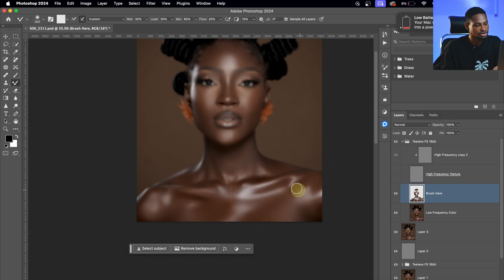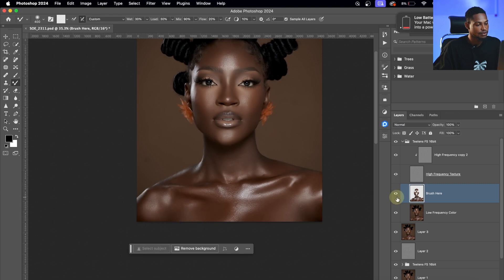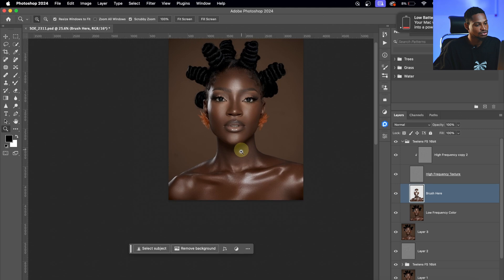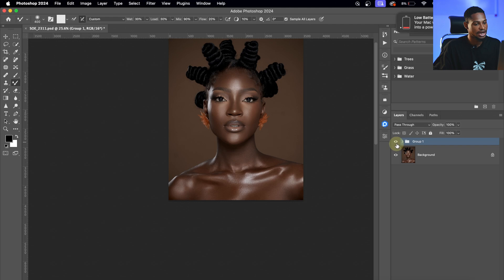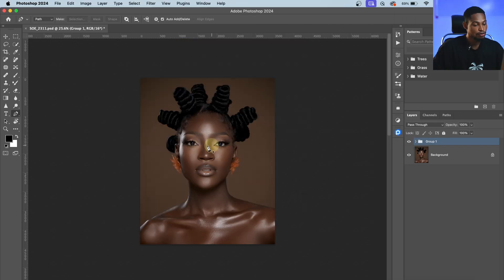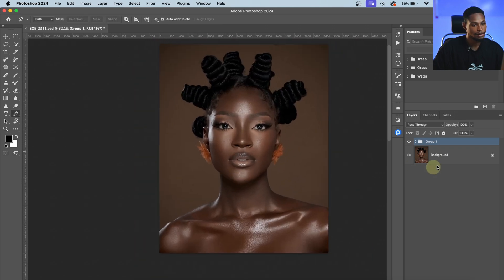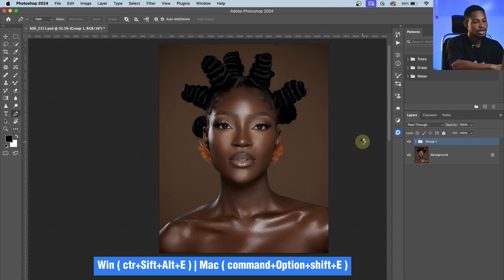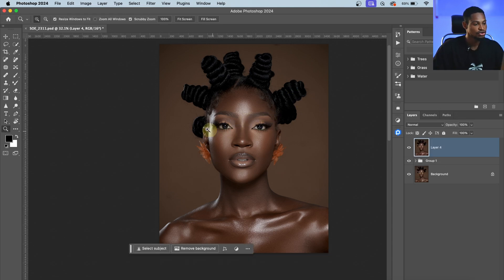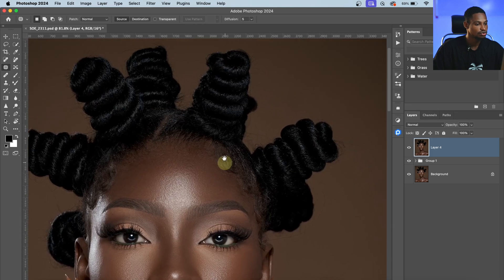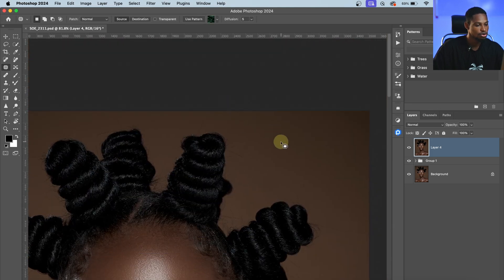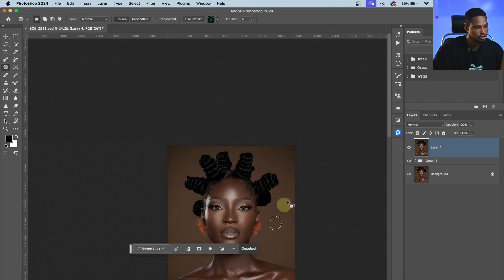Let's see the before and after of what we've done so far — looking much better. You can see where we started versus where we are now with Ctrl+Z or Command+Z. Next, I'm going to remove any marks on the background. I'll create a stamp visible layer with Command+Option+Shift+E and zoom in, then pick the Patch tool — you can also use the Remove tool — to select and fix the background marks. The Patch tool is faster and works well for me.